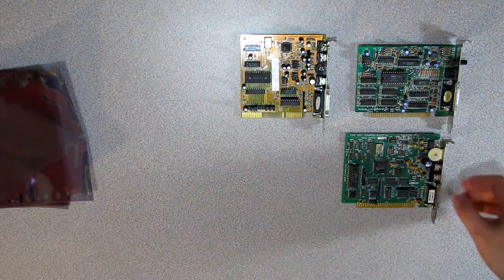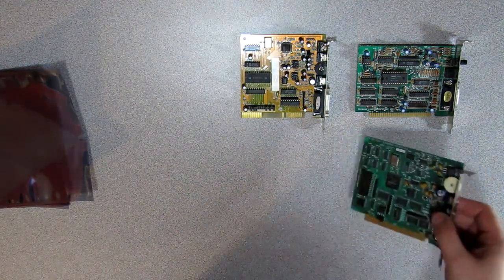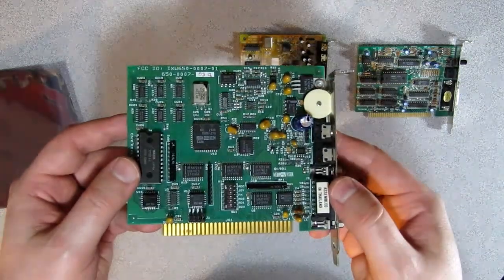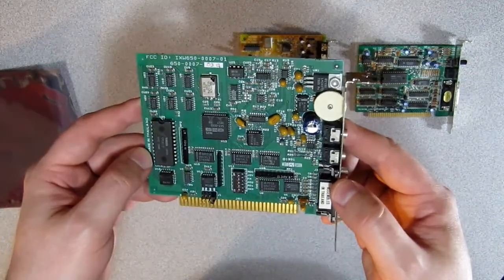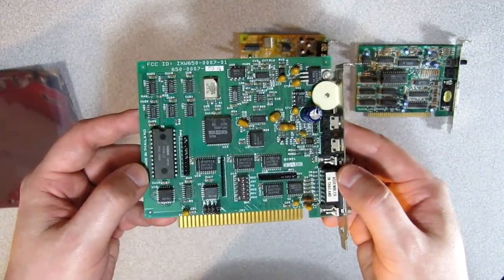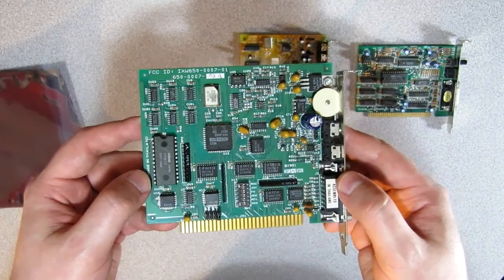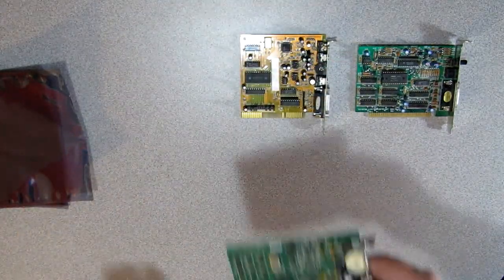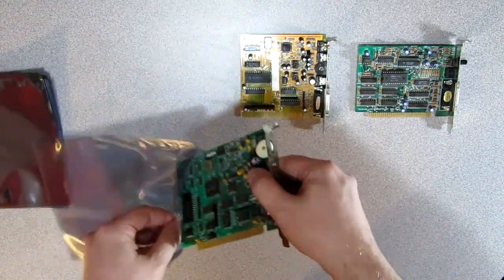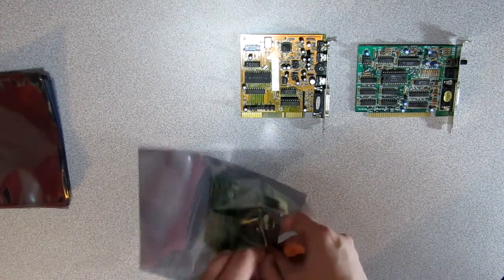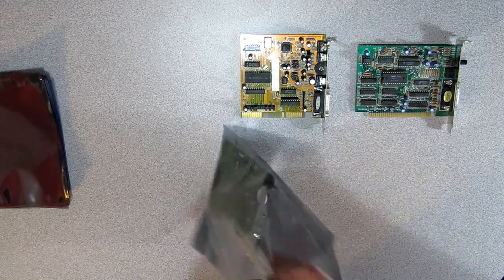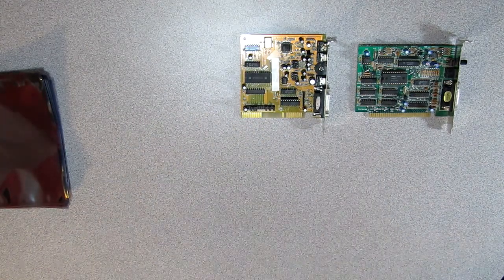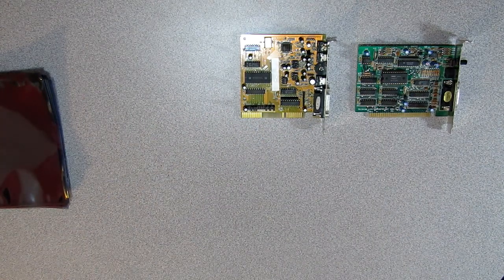Next up is something some of you might know about. It is a Media Vision Thunderboard. It's a good card, it works right out of the box. Overall, a good card. The only thing I dislike about this card is the very flimsy volume wheel, and I would like to change it in the future.